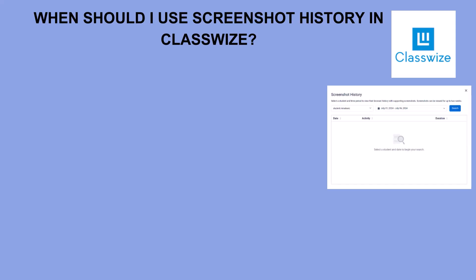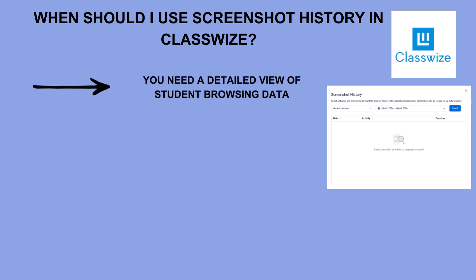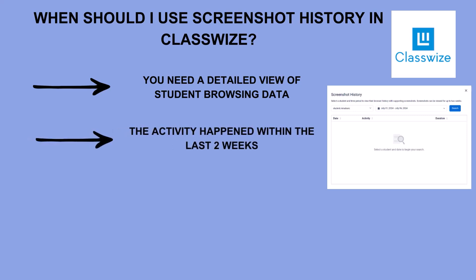The screenshot history tool should be used when a teacher wants to take a detailed look of what was on a student's screen at a specific moment in time. This tool also allows teachers to download a zip file of the screenshots of that student's activity.